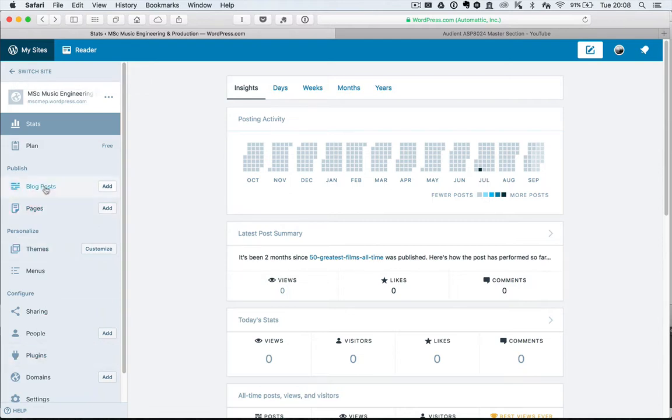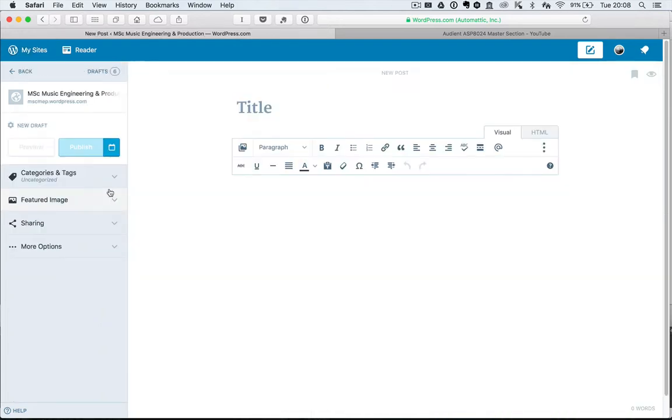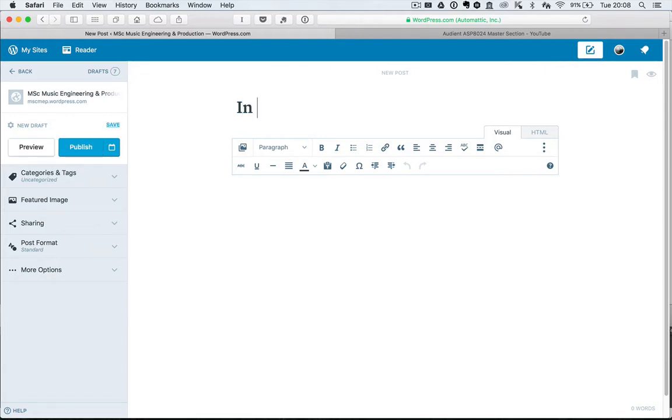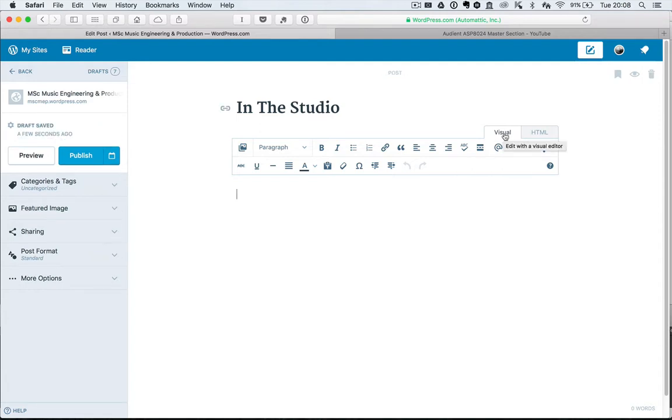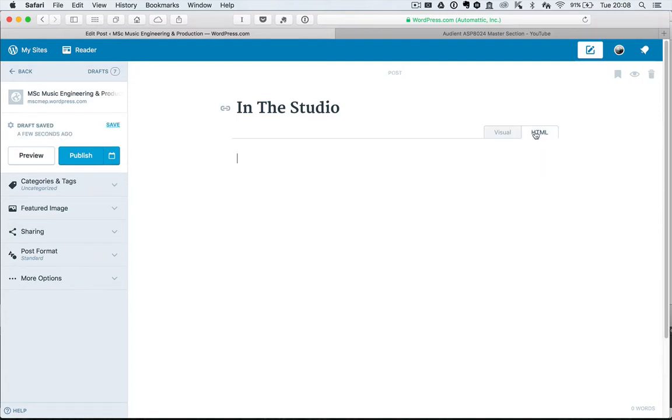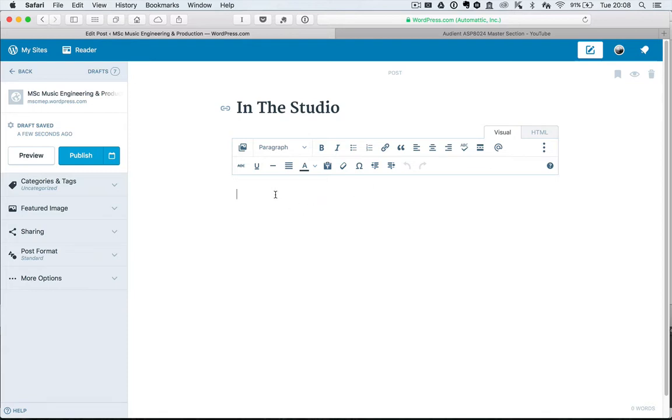More importantly, if I want to create a blog post I go to add. So I give it a title - you've been in the studio - give it a title. You can either type or you can see the coding that goes on behind, so I'll just use visual.